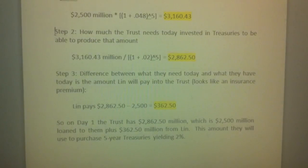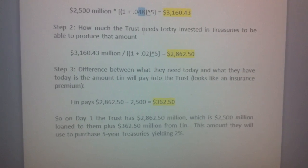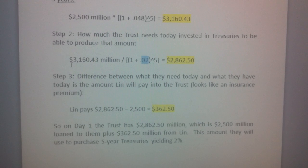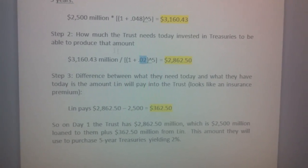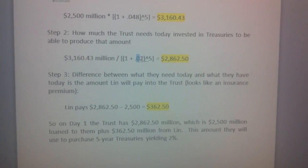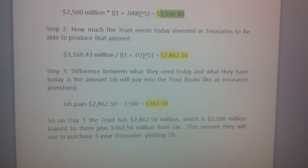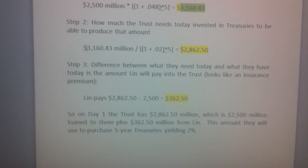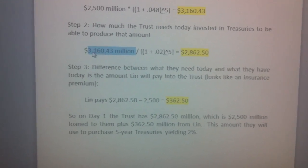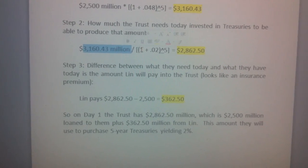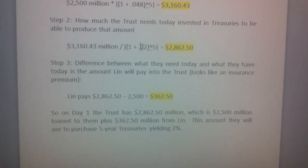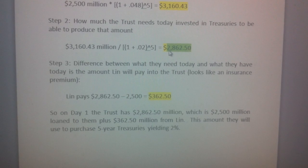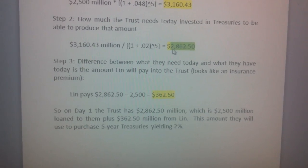We're not going to invest at 4.8 percent — we need to invest in treasuries at 2 percent. So how much do we need to invest today at 2 percent so that we will have enough money at the end for bondholders to get their 4.8 percent return? We take 3 billion 160.43 divided by 1 plus 2 percent raised to the fifth power. Today we need to invest 2 billion 862.5 million.